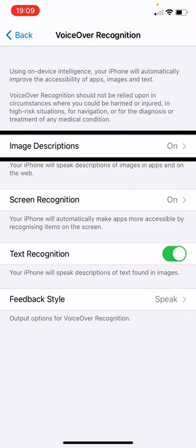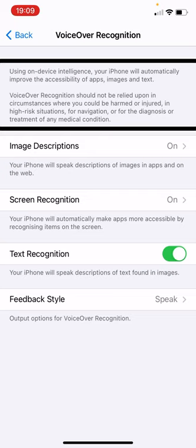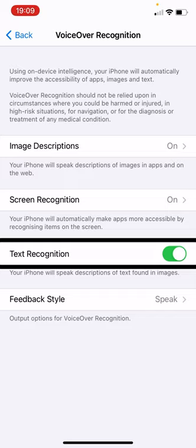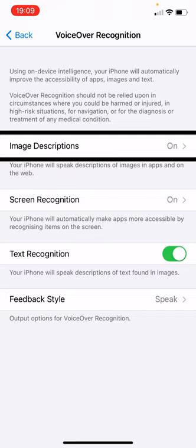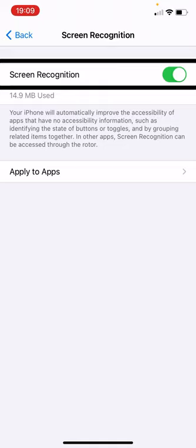Now the Text Recognition option — this one doesn't have any sub-options. If I double tap this, it's simply a switch to turn it on or off. Whereas with Image Recognition and Screen Recognition, the switch is inside the next screen. For Screen Recognition, going into it shows it's using 14.9 megabytes.